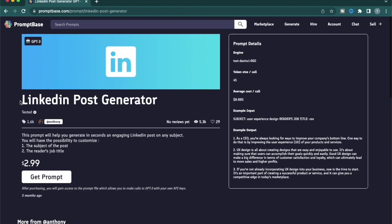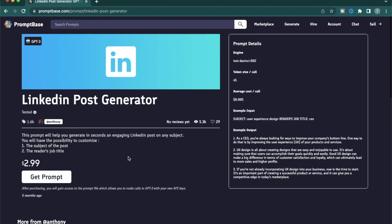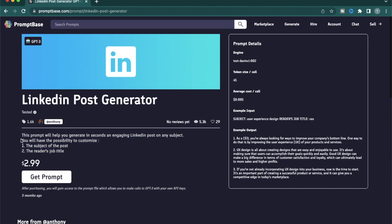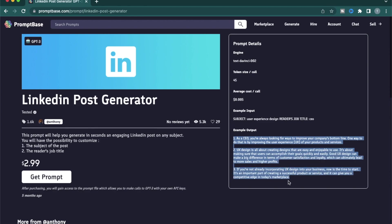This one is called LinkedIn Post Generator. So you can use this prompt on ChatGPT to create LinkedIn posts which you can use for your own feed. This prompt will help you generate in seconds engaging LinkedIn posts on any subject. You'll have the option to customize the subject and the title. It also mentions the engine it uses, how many credits it might cost you, and also some example outputs.